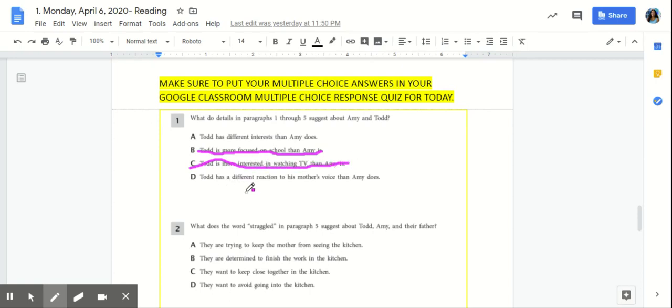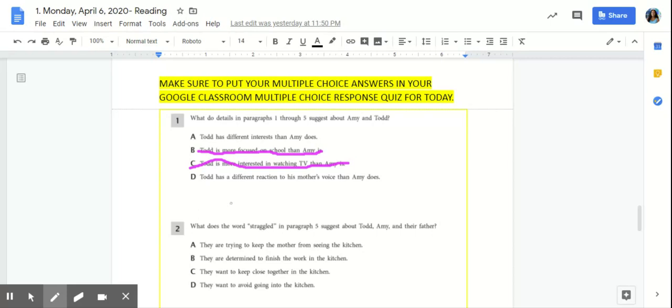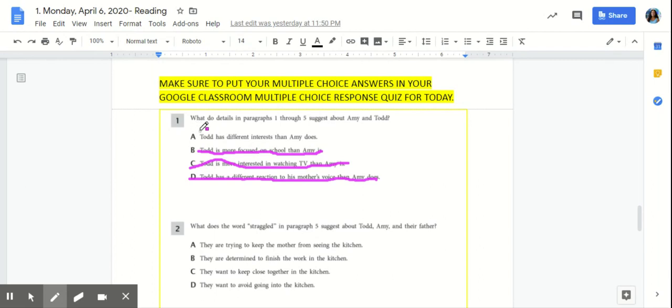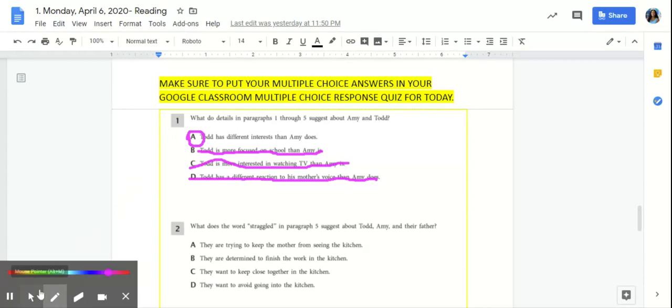D, Todd has a different reaction to his mother's voice than Amy does. In paragraphs 1 through 5, it doesn't really discuss a difference in the reaction to their mother's voice. It does mention her quiet voice, but it doesn't talk about a difference in Todd and Amy's reaction. So this is incorrect as well. So A, Todd has different interests than Amy does, would be our best answer. Because Todd's interest was his math homework, and Amy was really interested in reading.